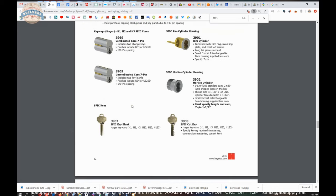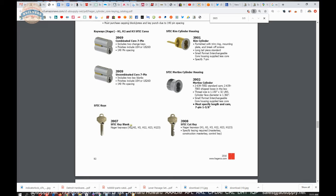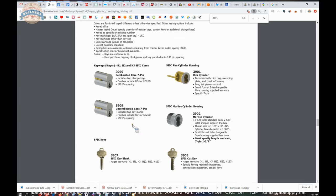What Hager does, which is not unique to them, but they have a single keyway that will allow you to run a keyway into different cylinder types. So you can order a rim cylinder.